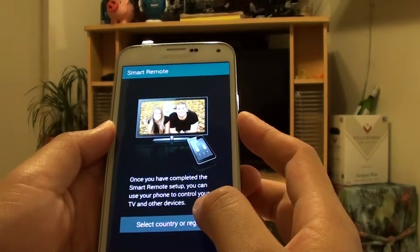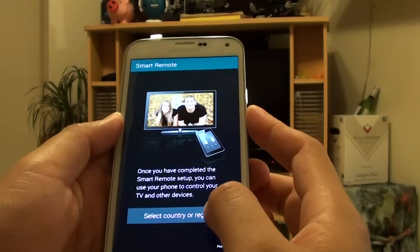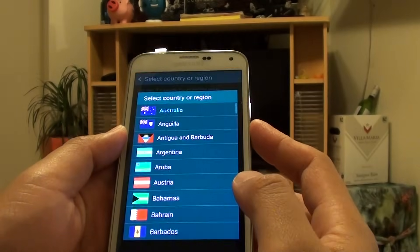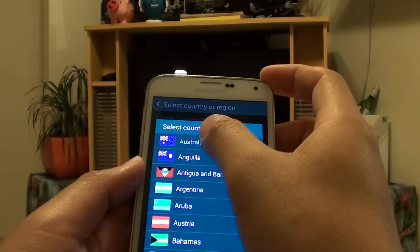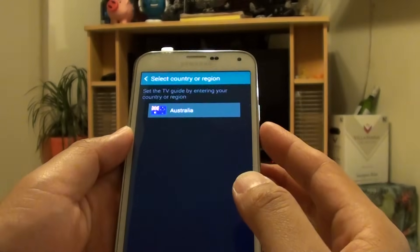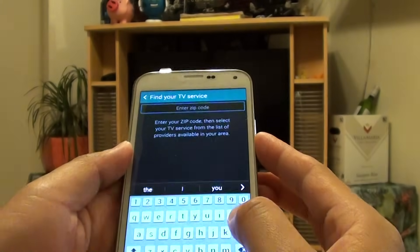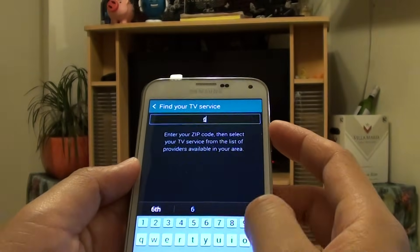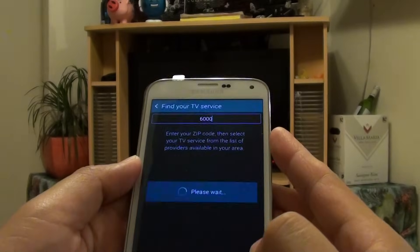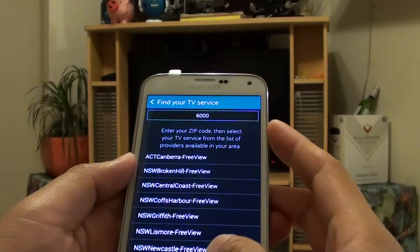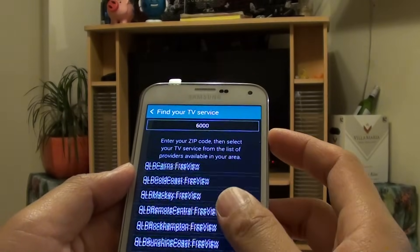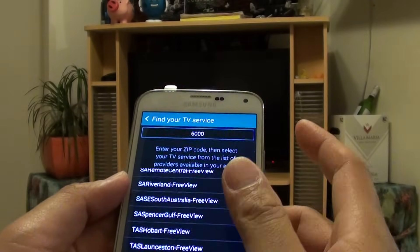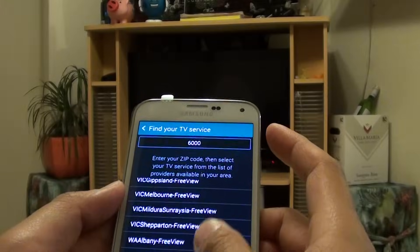Once you tap on that, you have to select your country or region. Tap on that and choose your country, and then put in the zip code. Tap on Done. Here you can simply just choose the appropriate region that you are in.